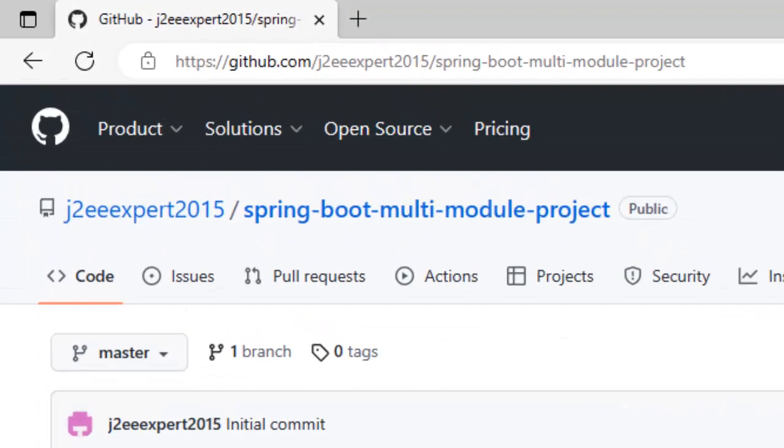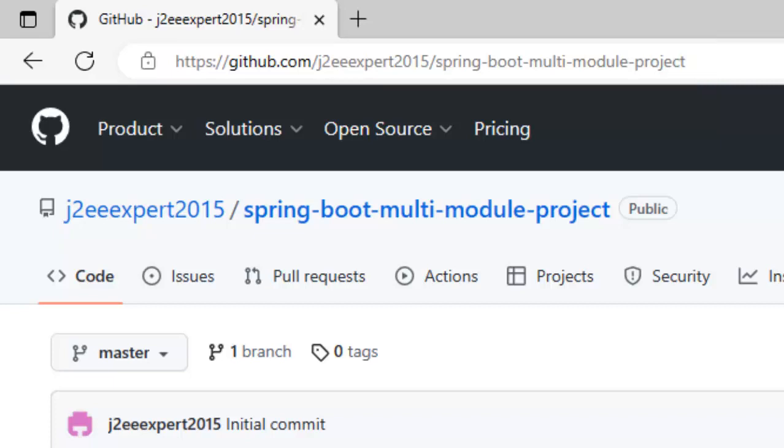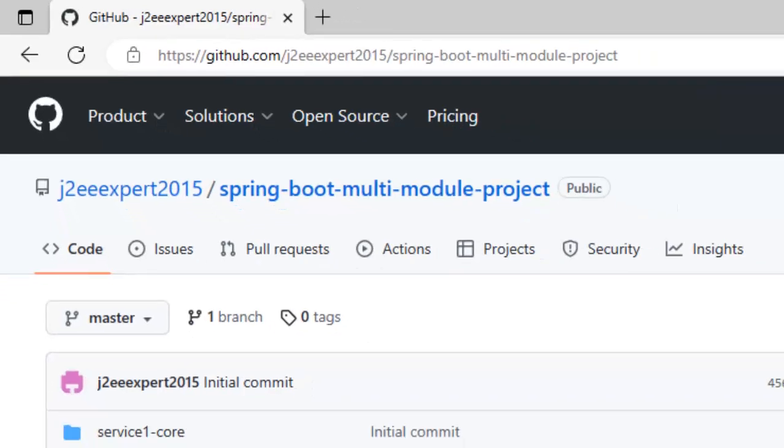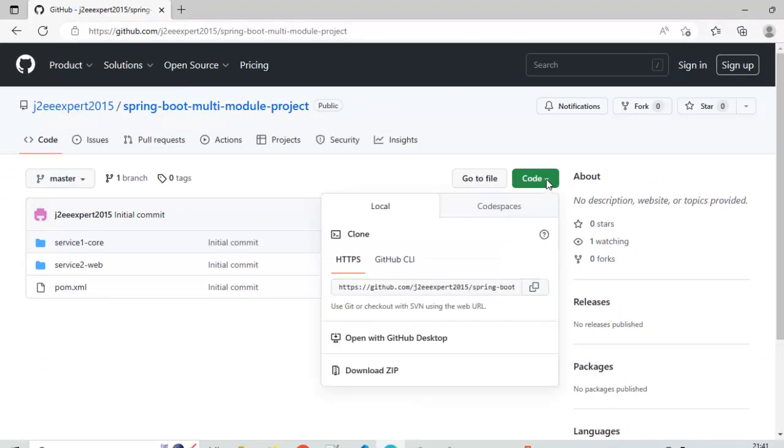As a first step, you need to go to this particular GitHub URL that is https://github.com/jtuvexpert2015/spring-boot-multi-module-project. So you hit this URL and you will get this page. Once you are in this GitHub project page, click on this code button and click on this download zip icon.